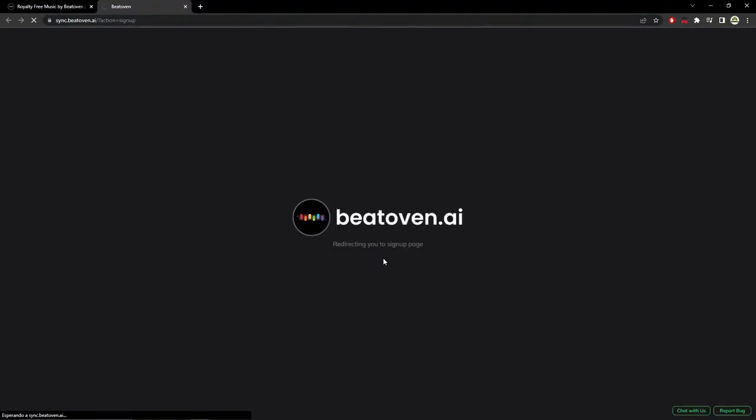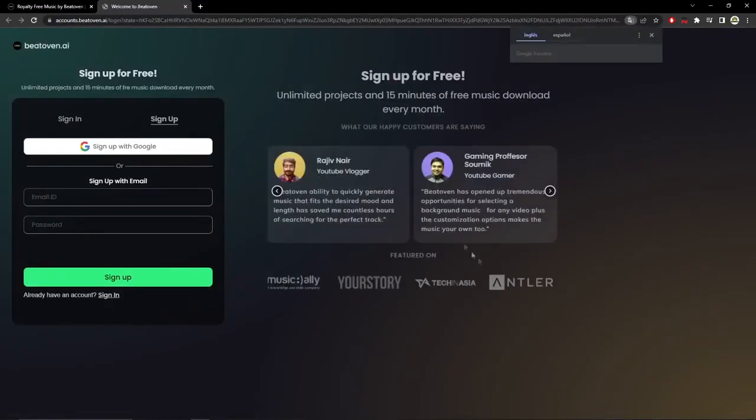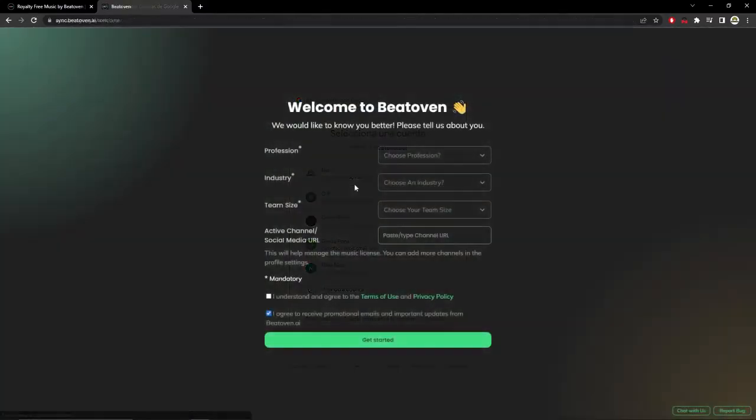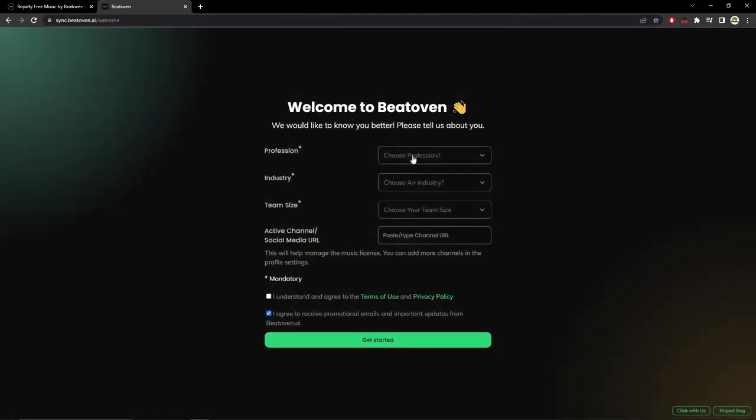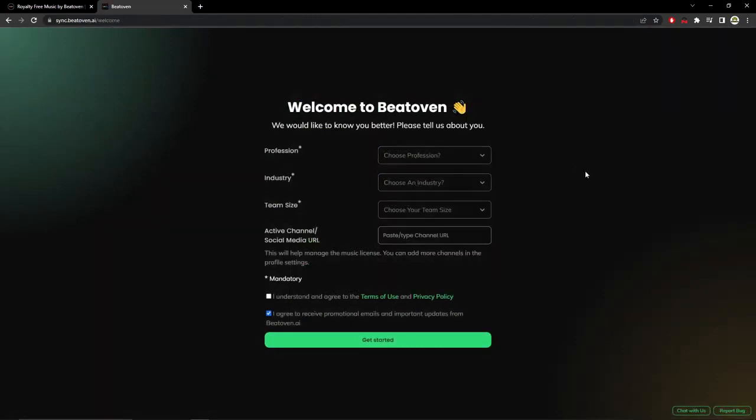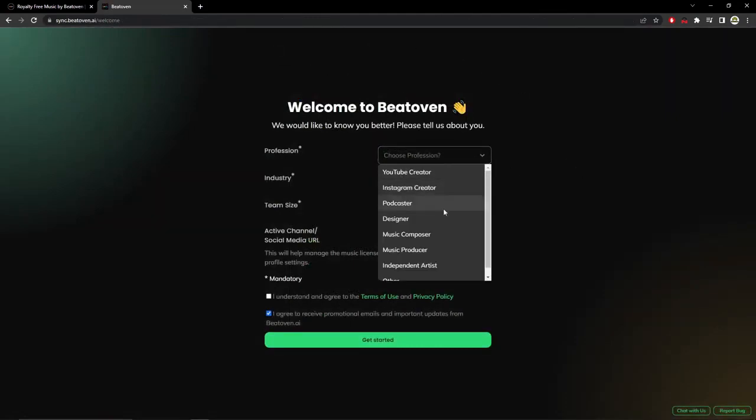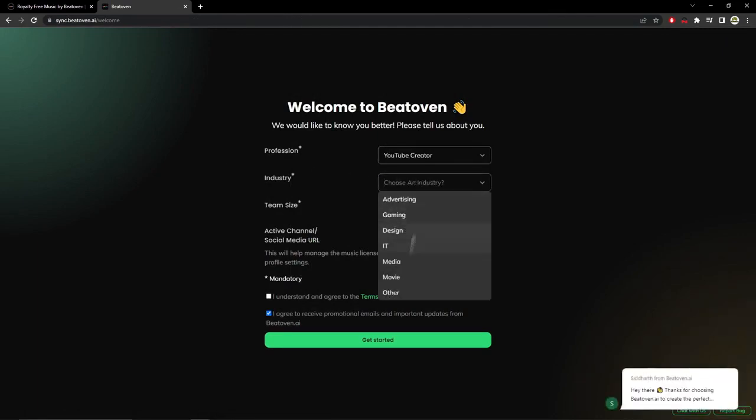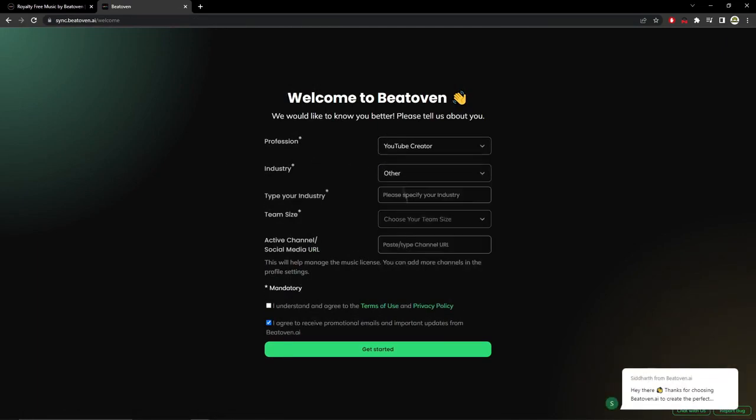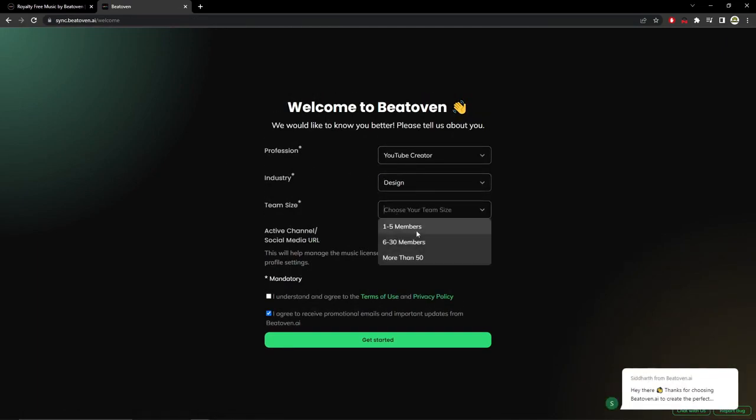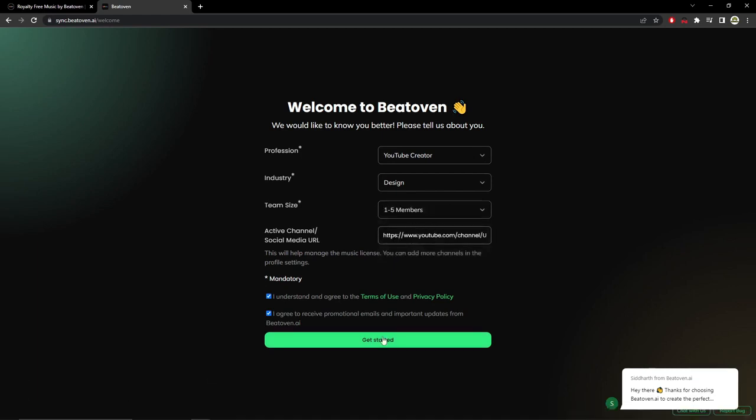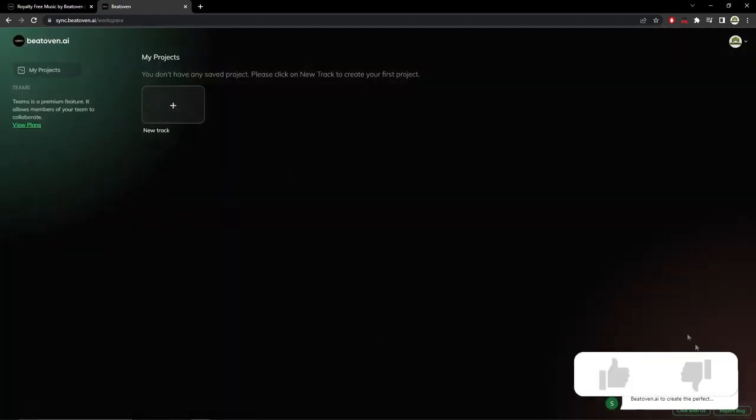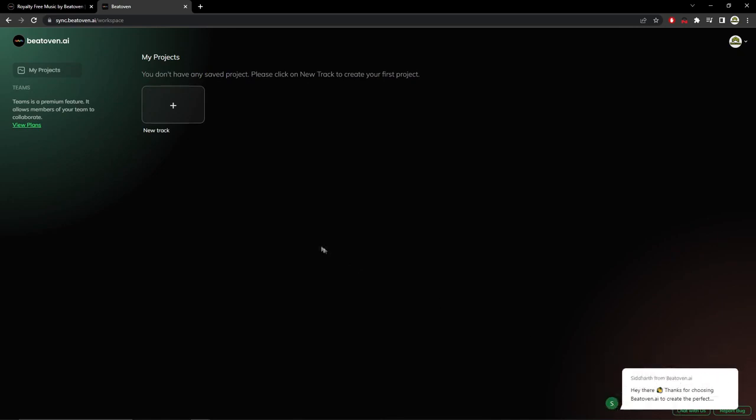So you can enter or register. We are going to create an account for free. As you can see, it gives us the possibility to log in with Google. Once started, it will ask us a couple or three questions, so we are going to answer. In this case, once we have registered, we will have here our track or our projects.